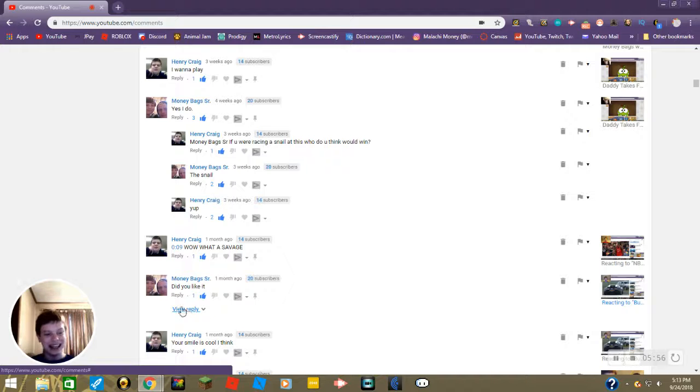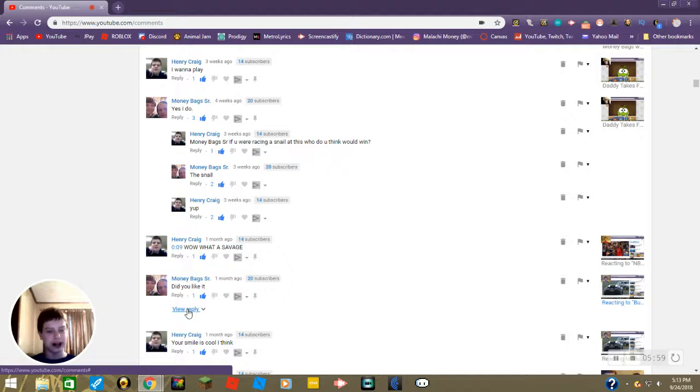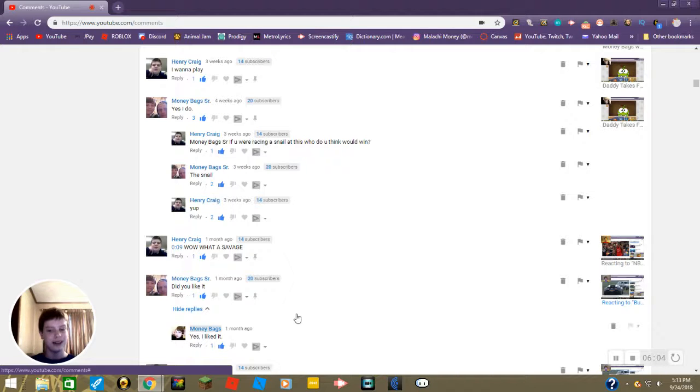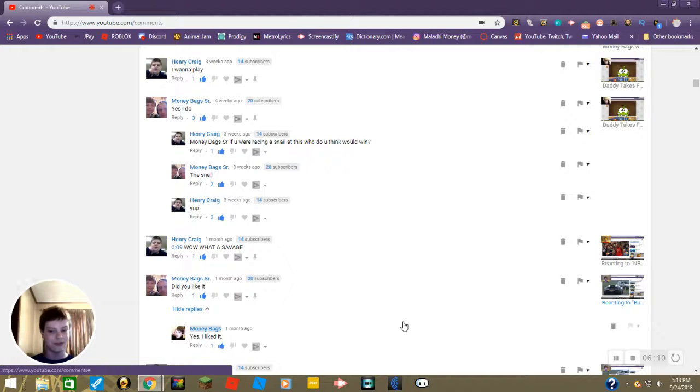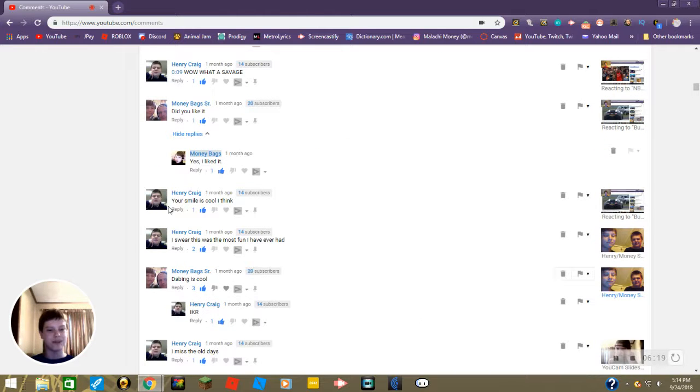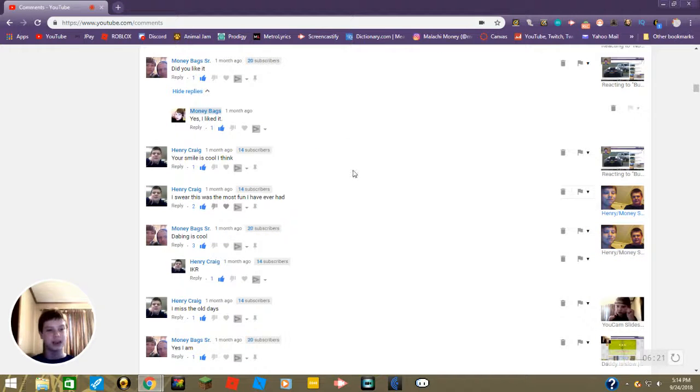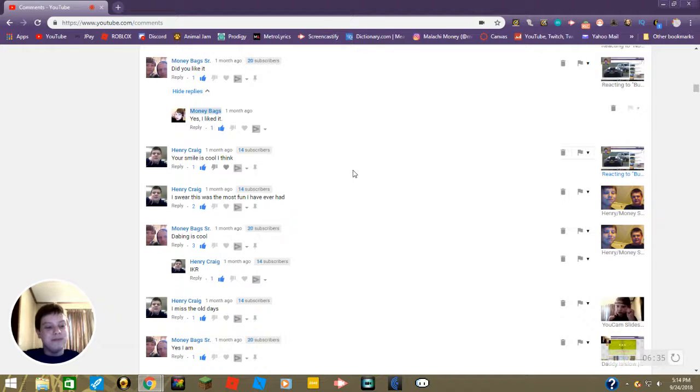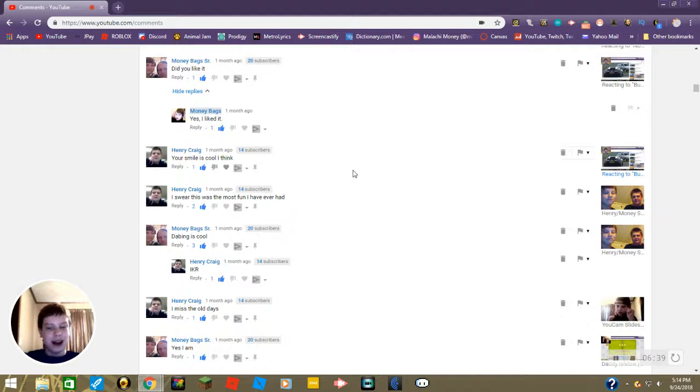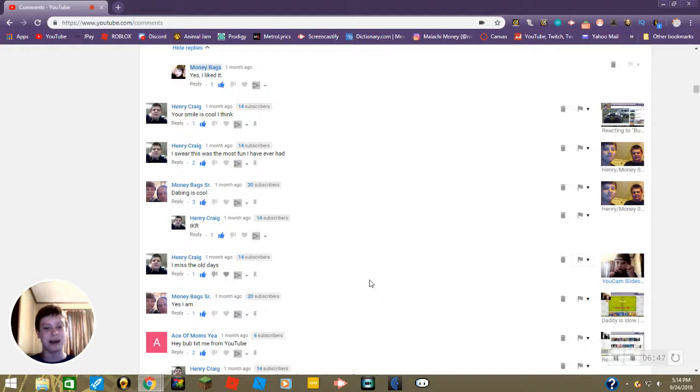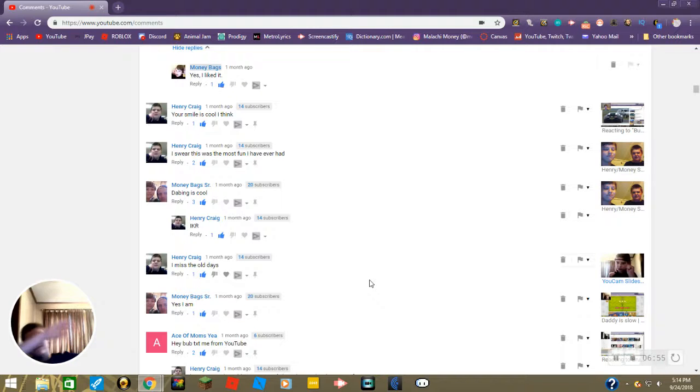Daddy says did you like it? Yes I did like that video, I even put it as a reply. Then we have a comment down here from Henry saying your smile is cool. I think because I said I had a weird smile in the video. And thank you. I swear this was the most fun I have ever had. Me too, me too, that was awesome. That was awesome making that video.